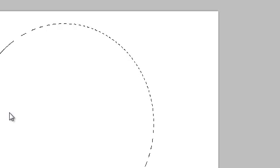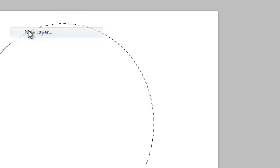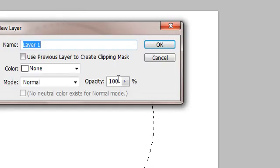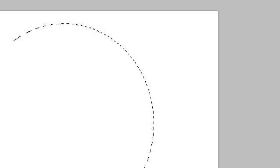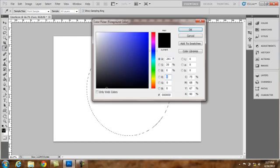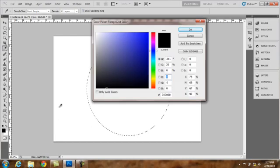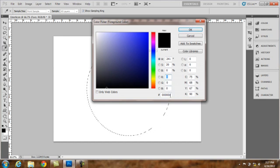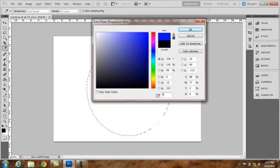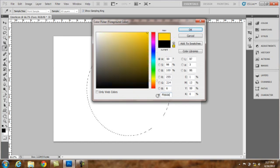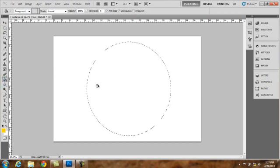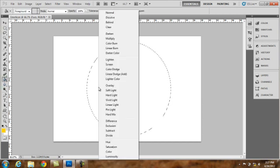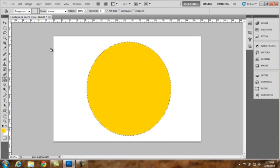We will put this in a new layer. Name this layer face. I will be giving you color codes for each color that I will be using in this tutorial. I will be setting the foreground color to FFD606. OK. Using our paint bucket to fill the layer.